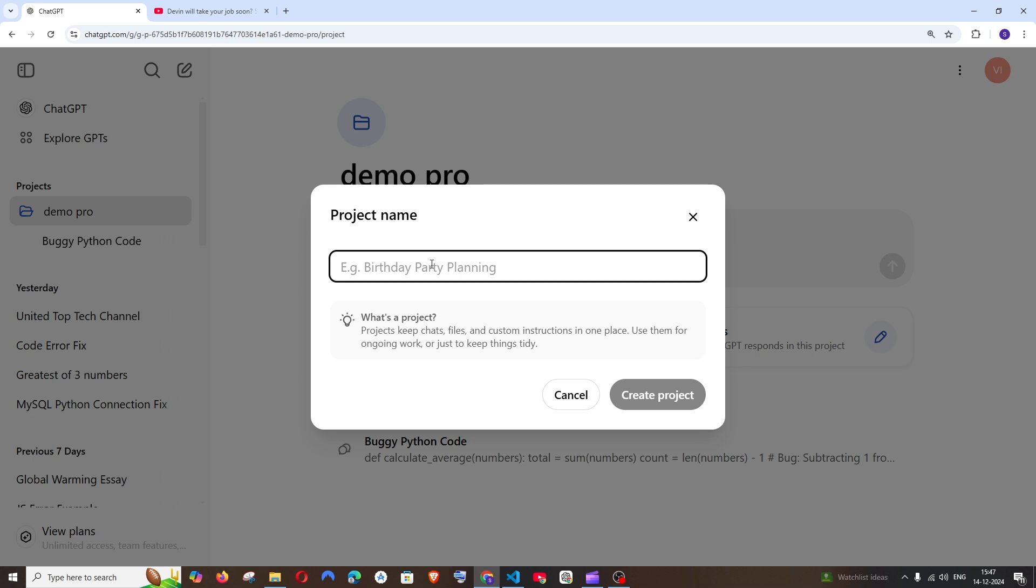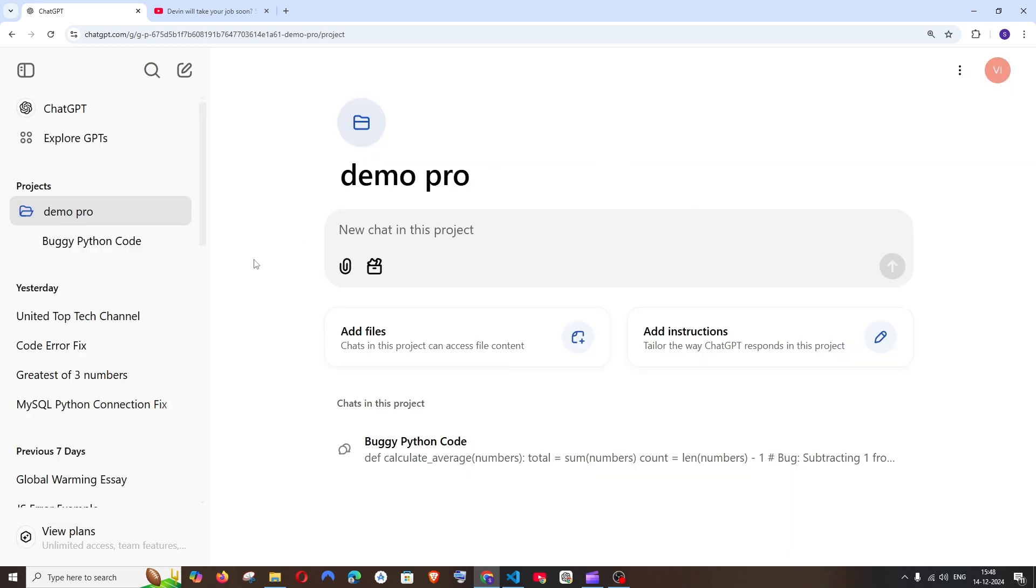You can also create multiple projects, so it's a good way to organize our existing chats under a common topic.